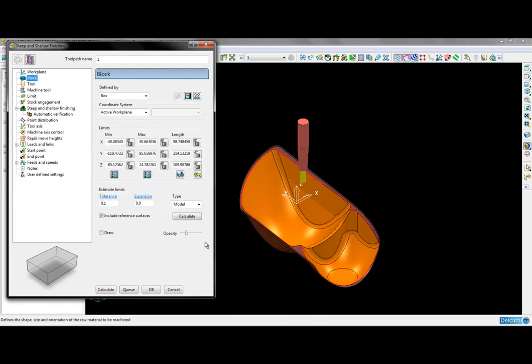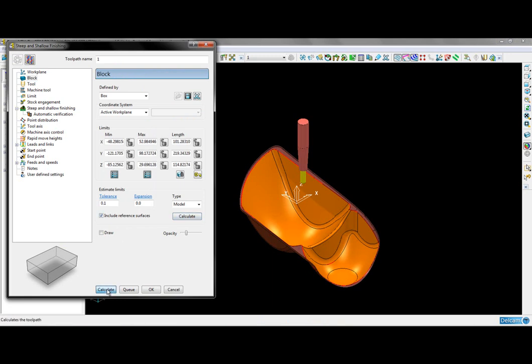I'm just going to ensure the block is calculated and then I can go ahead and calculate my toolpath.